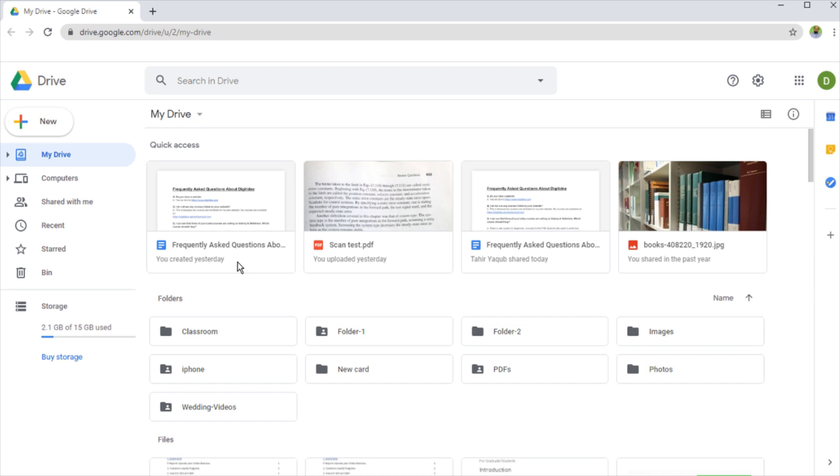In this video, I'm going to show you some productivity tips for Google Drive which will help you save some time. Because most of my YouTube subscribers are online teachers, these tips are most beneficial if you are an online entrepreneur or an online teacher, because you will be using Google Drive a lot.